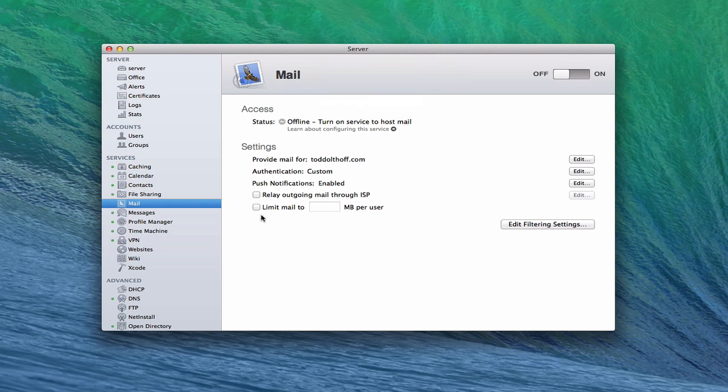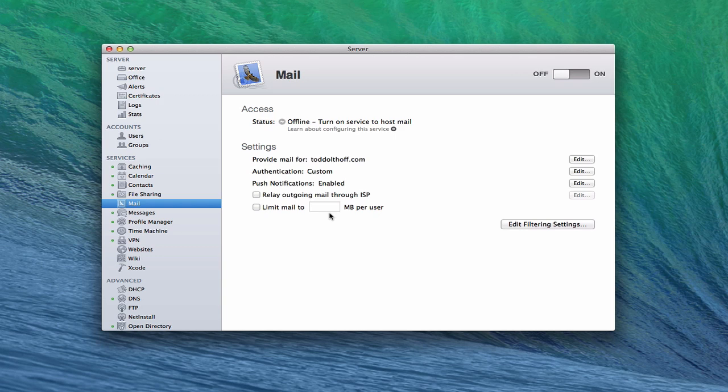Now, you can also limit the size of your email to a certain number of megabytes per user. That's helpful so that you don't take up all your hard drive space with huge attachments. Most of you who have used email service know that there's usually a limit on the size of the attachments you can send. So here is where you would put that limit. If you're hosting multiple email accounts, I would probably put some kind of limit on there.